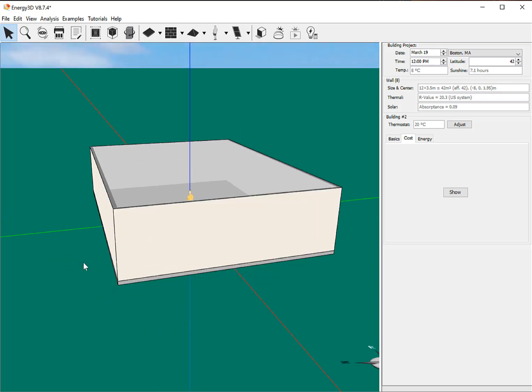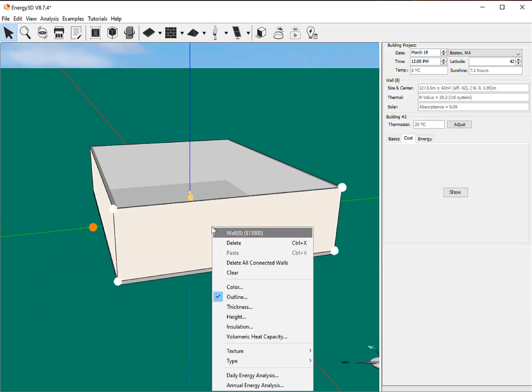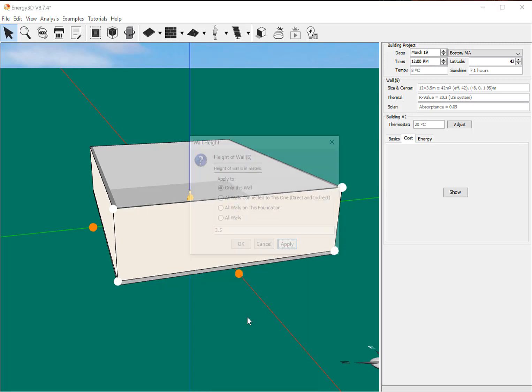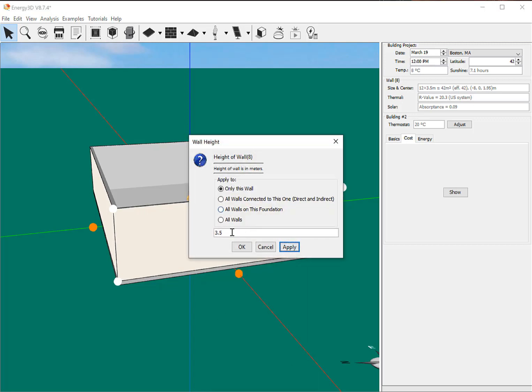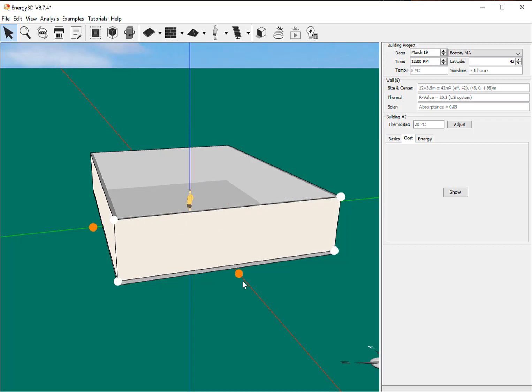So now I've got my walls in, and you can go in and you can right click on it, or control click on a Mac, and you can manually change the height of the wall. And so if I wanted to, I could change it to three, and I can change all the walls at the same height. So that way you don't have to do everything individually.